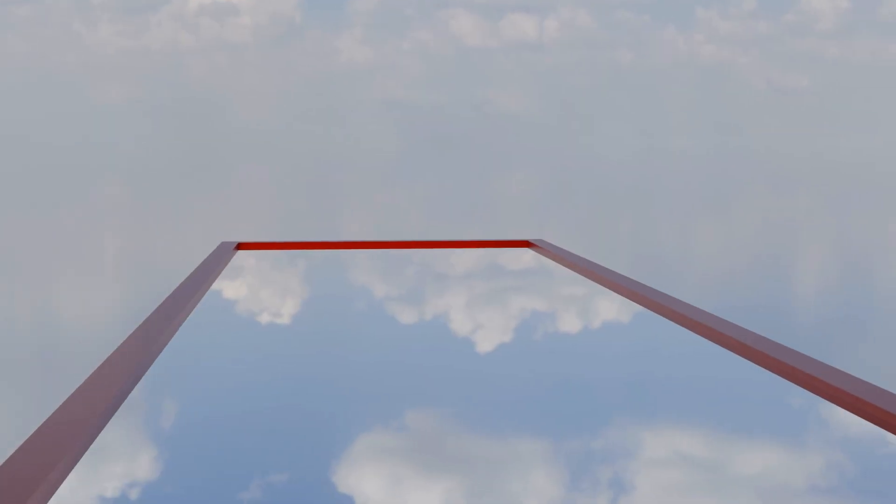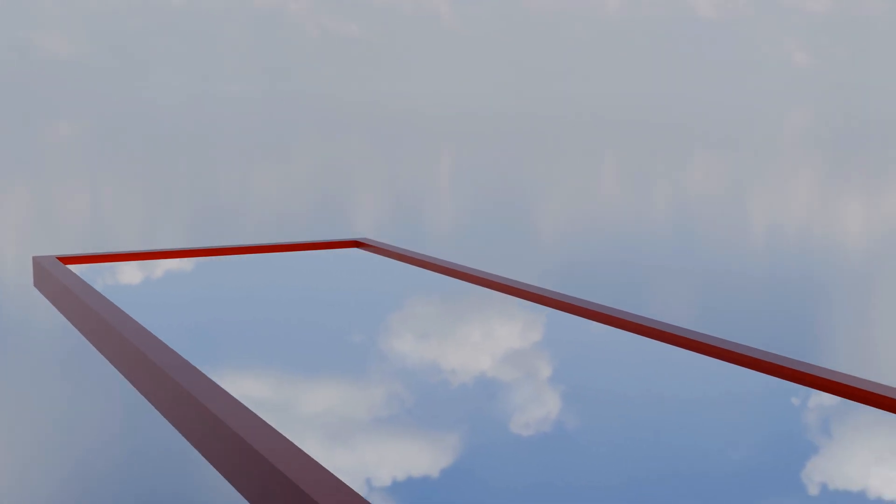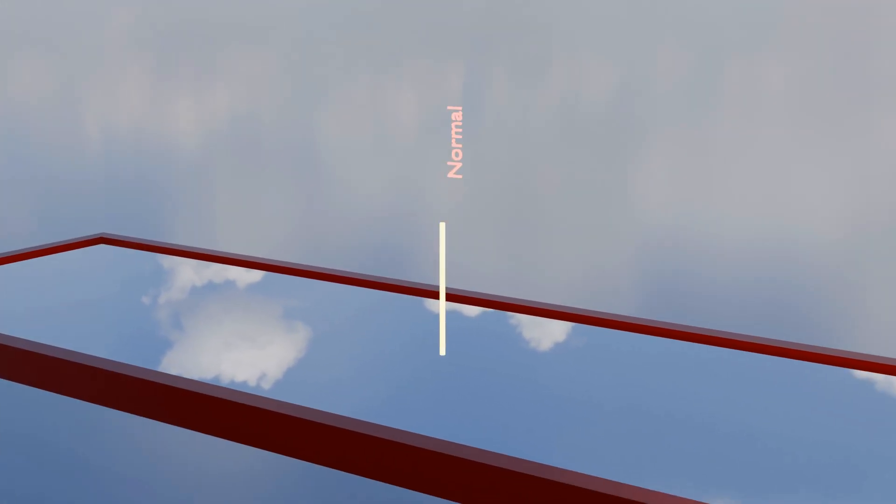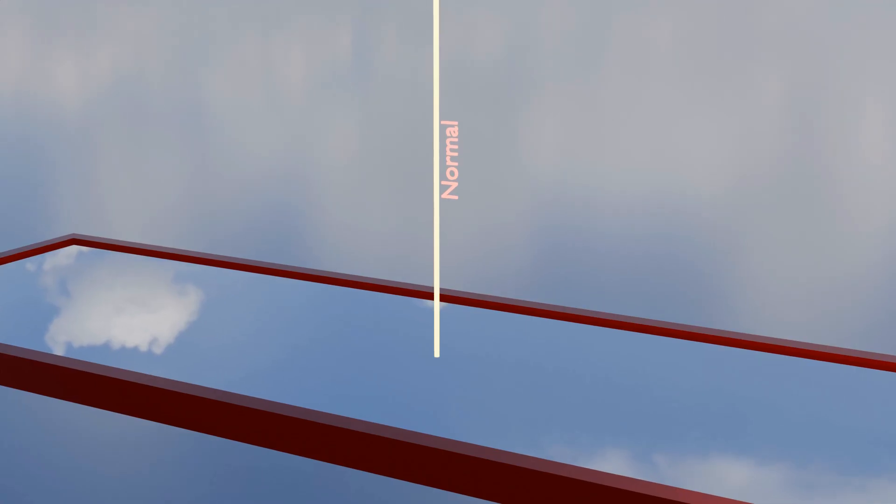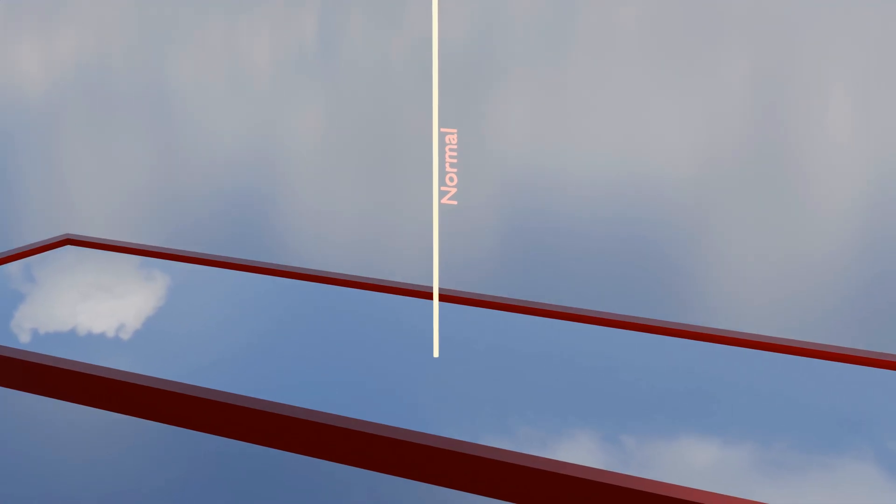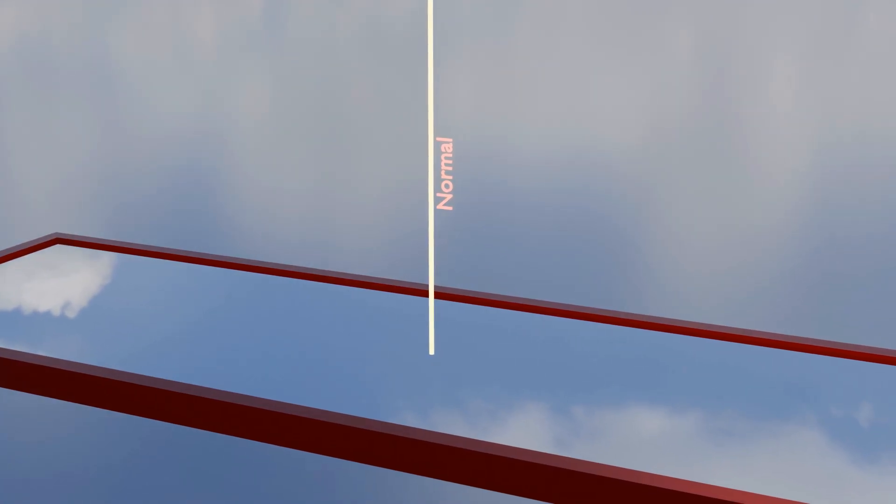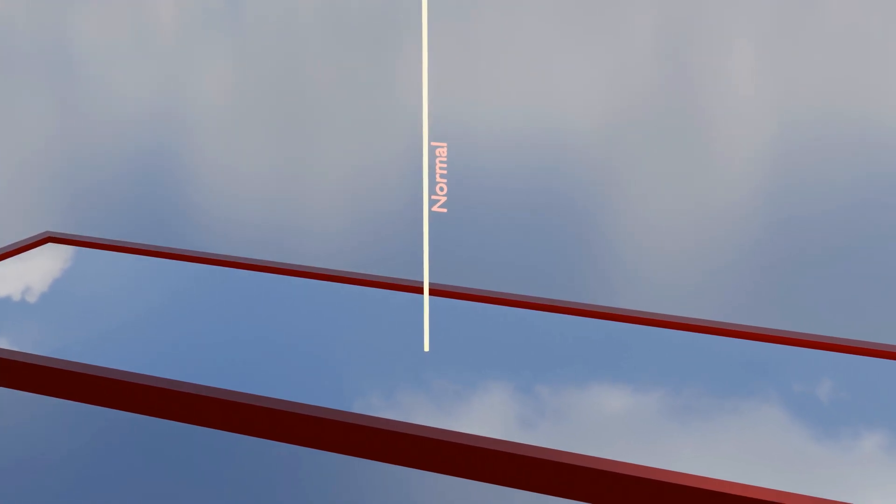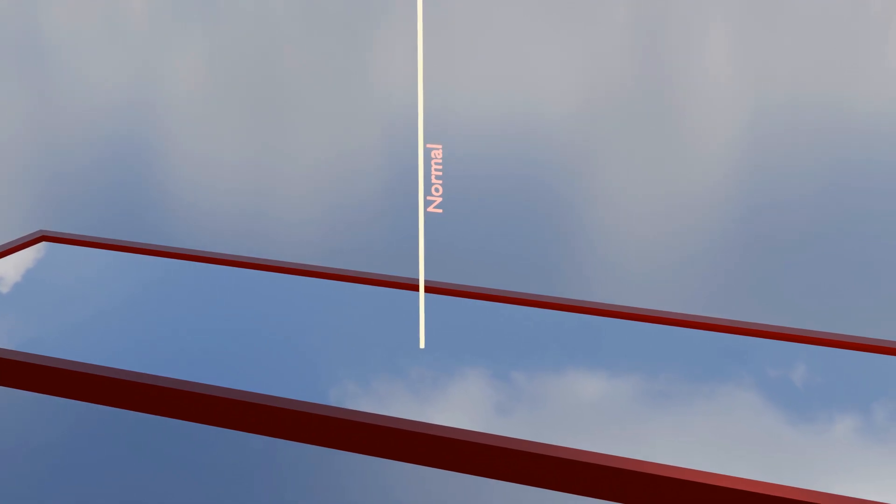Before we move forward, let's take a closer look at a very important concept in reflection: the normal. It might seem like a small part of the process, but it plays a big role in understanding how light behaves when it strikes a surface.